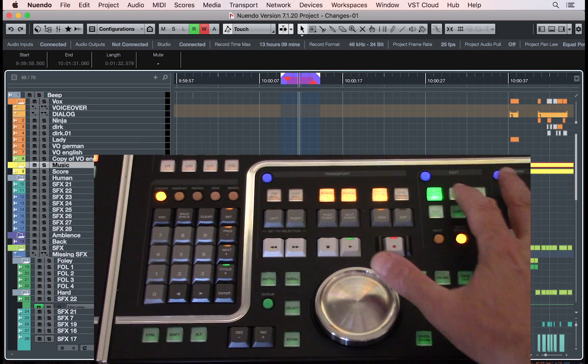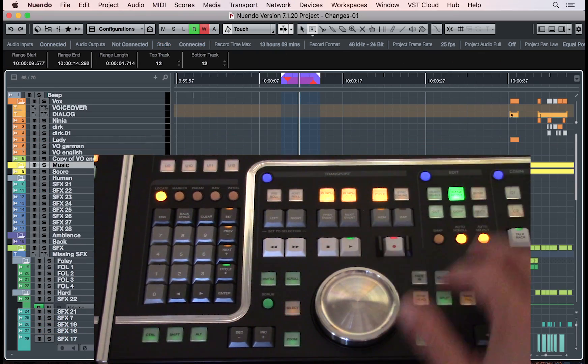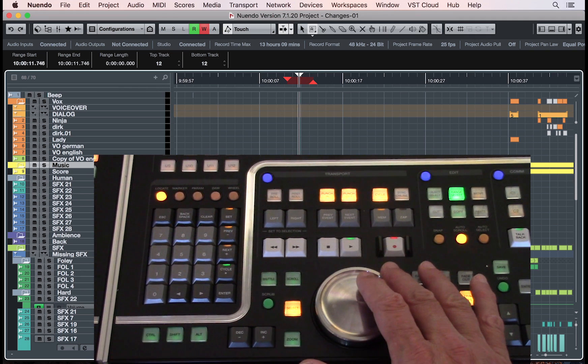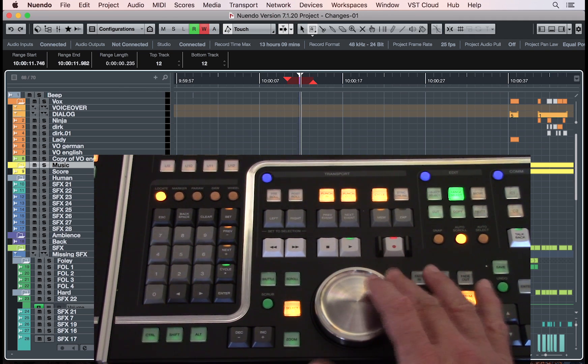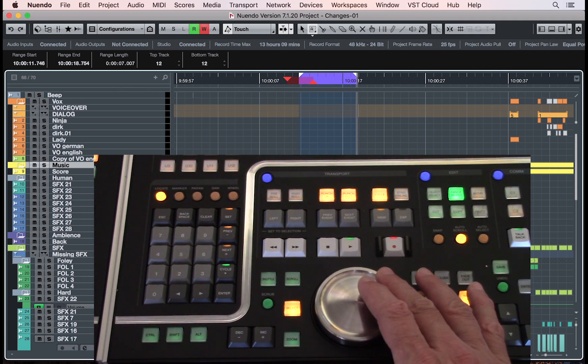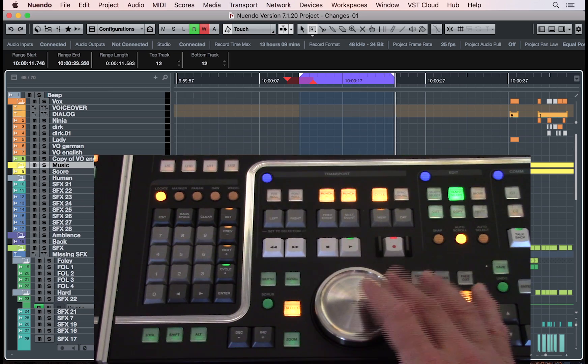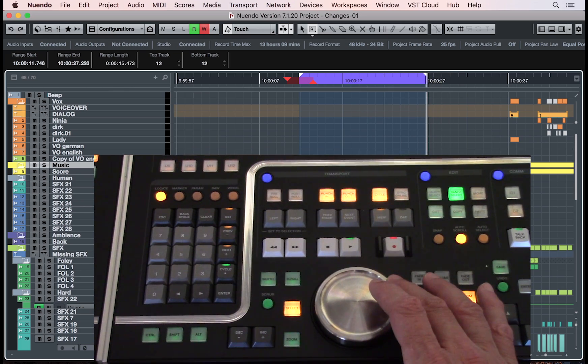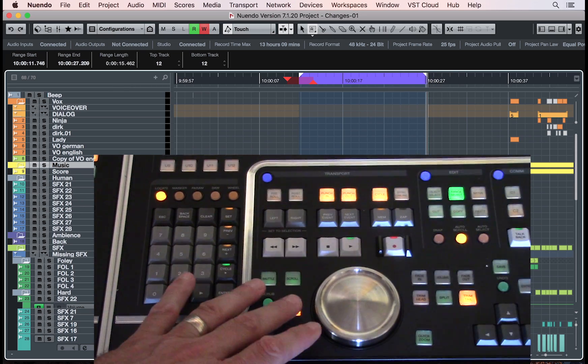You can also use the wrench tool to select the region and press set punch point to selection wrench to activate the punch in and out sections.